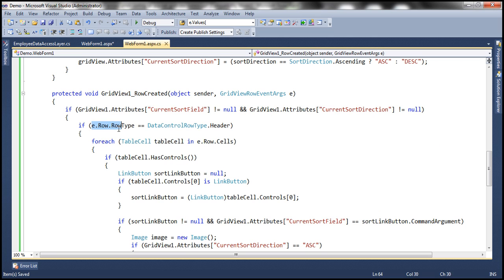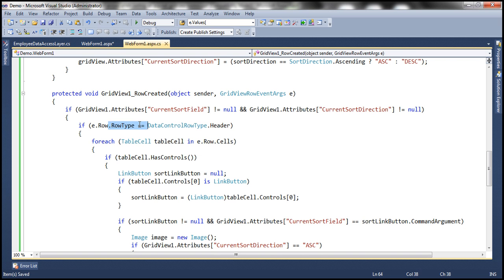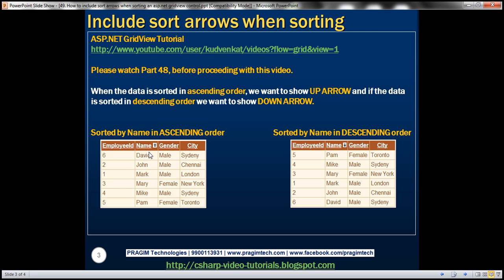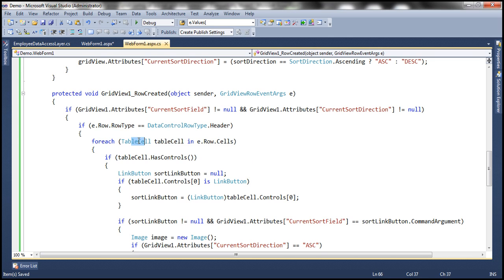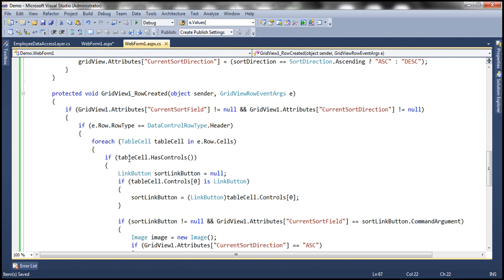If both attributes are present, we then check the row type — is it a header row? Remember, the RowCreated event is also fired for data rows, and we don't want to do any processing for those. So I'm checking if the row type is header. A row is nothing but a collection of table cells, so we loop through each table cell within that row. For each table cell in e.Row.Cells, we check whether there are any controls within that table cell. The header row cells contain link button controls — employee name, gender, and city are all link buttons.